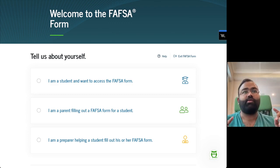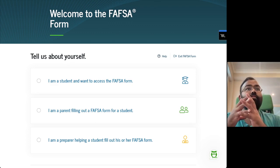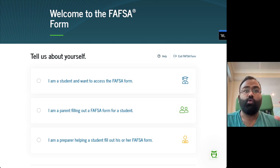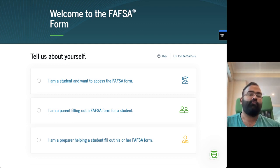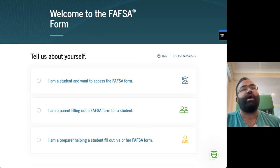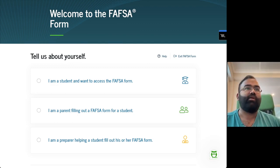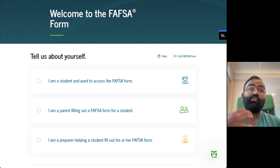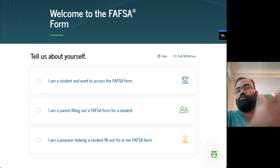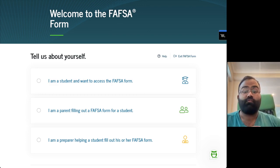One thing you have to be careful about is that even though you're a parent filling out the form for your student, pretty much the entire FAFSA is going to ask questions to the student. So it's going to ask things like 'do you have any dependents?' — meaning does your child have any dependents, not you. And when it asks about income, it'll refer to parent one's income, parent two's income, or guardian's income. So just keep that in mind as you're going through the FAFSA.